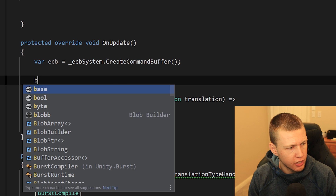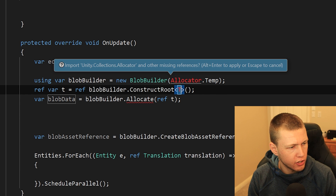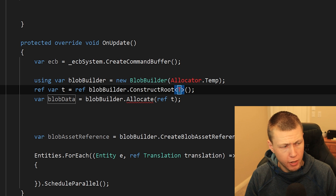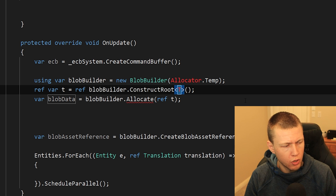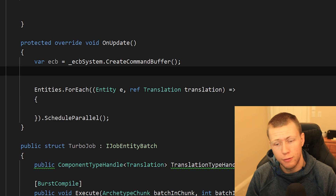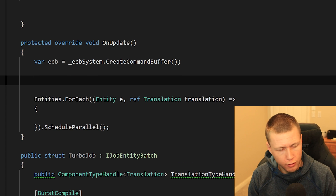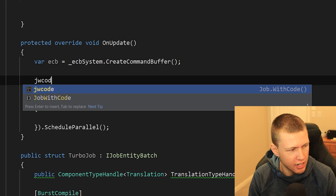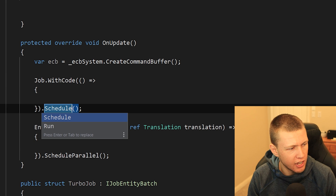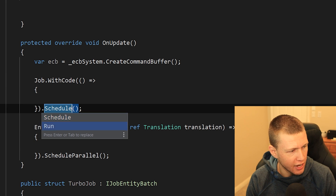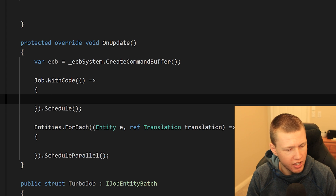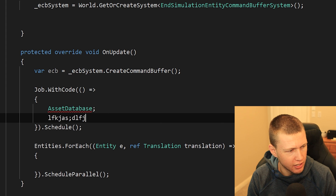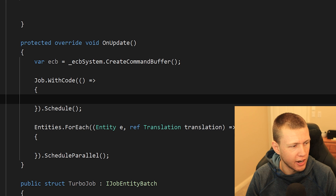Similarly, the blob builder template — type 'blobb' — reminds me about the steps needed to create a new blob asset. Finally, my favorite: Job With Code. Type 'jwcode', hit Enter, and it asks whether to Schedule or Run. Then we start typing whatever we want inside.